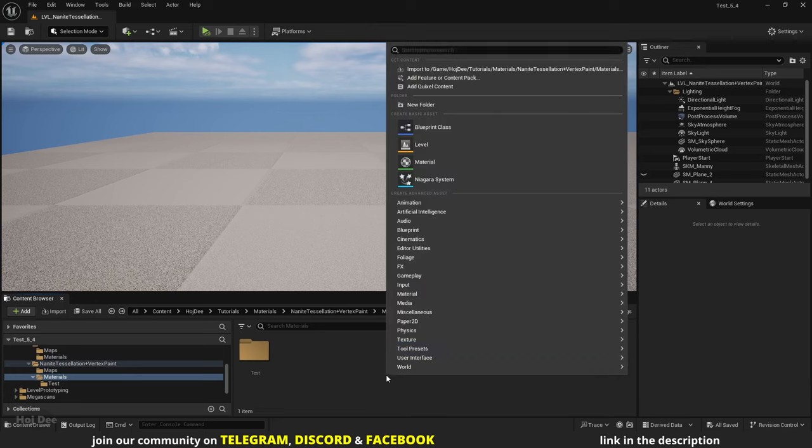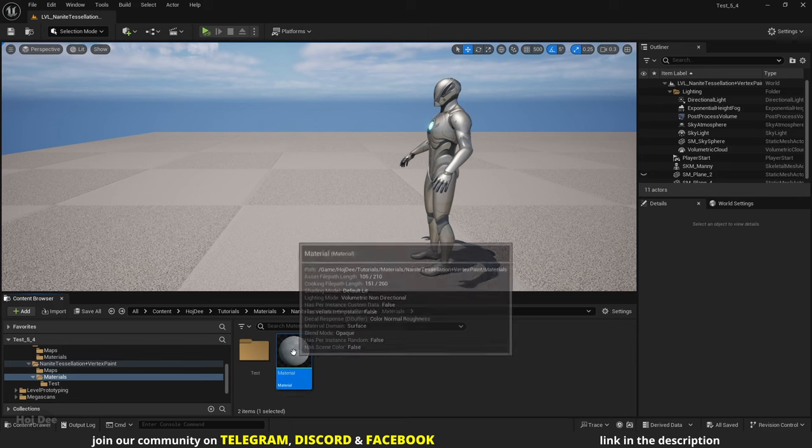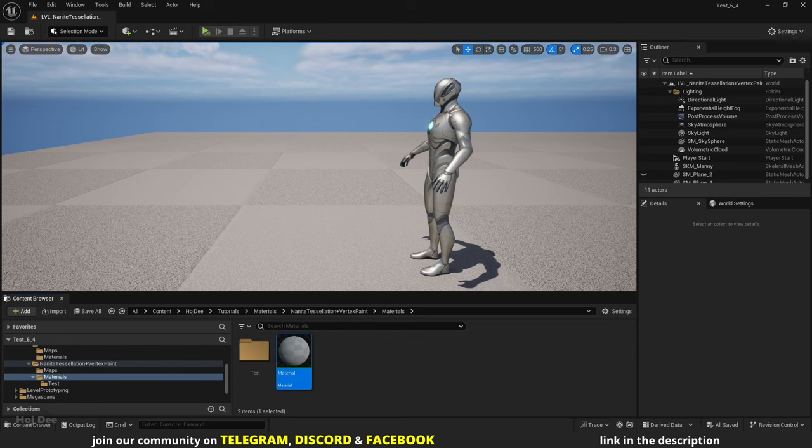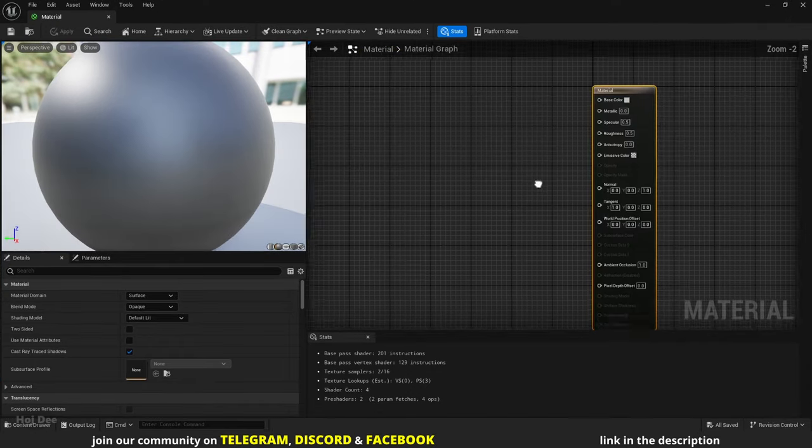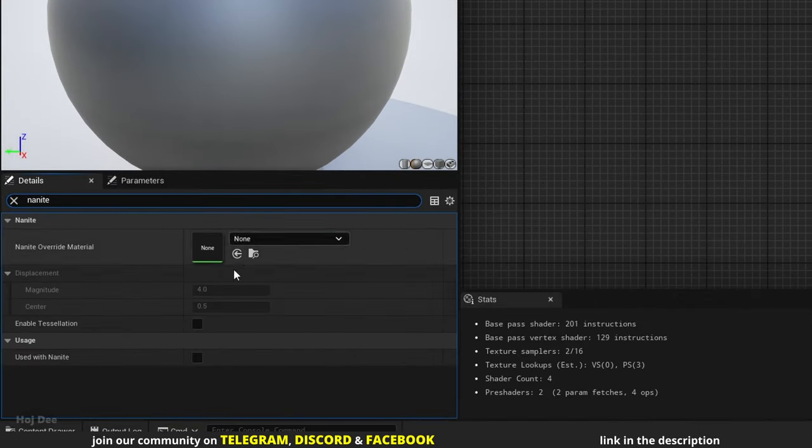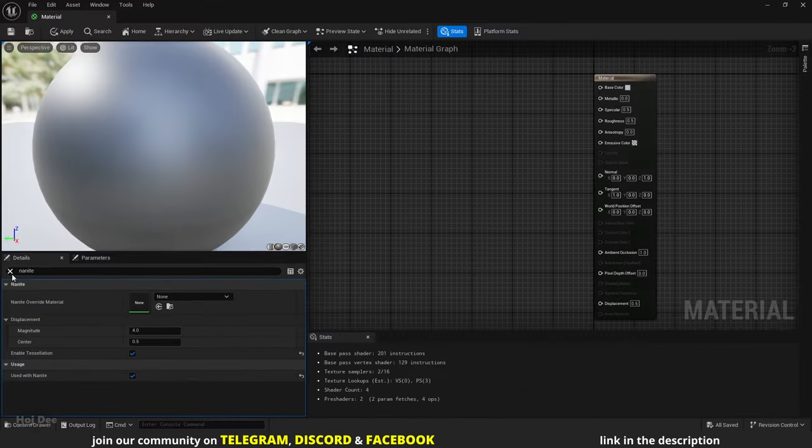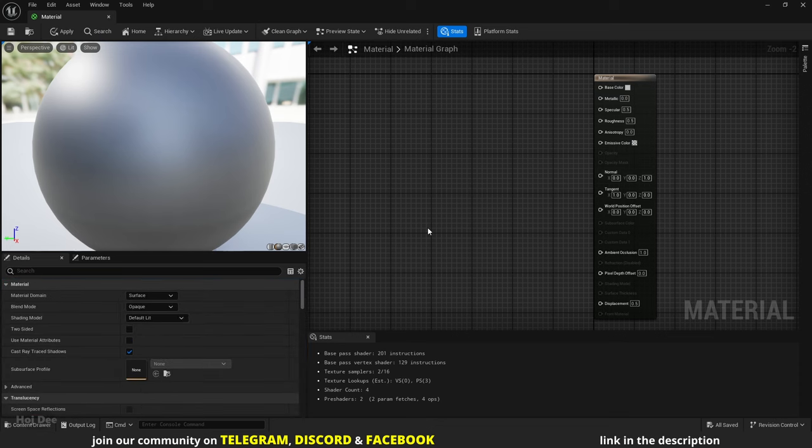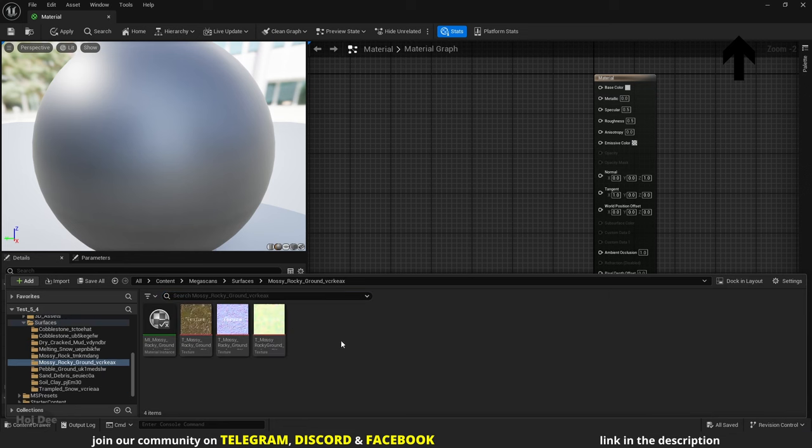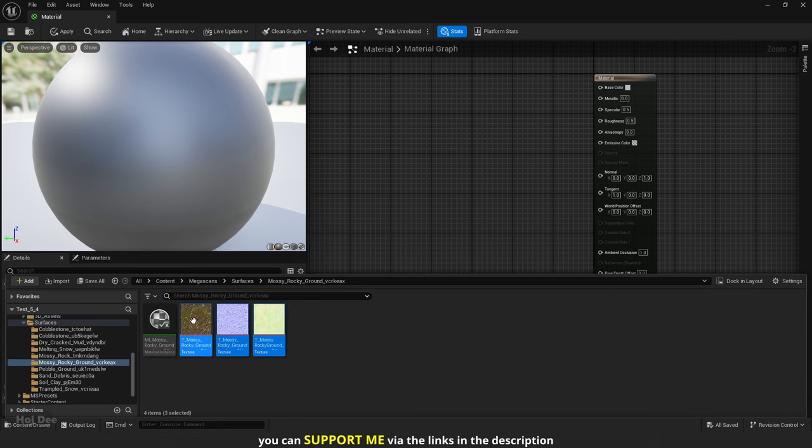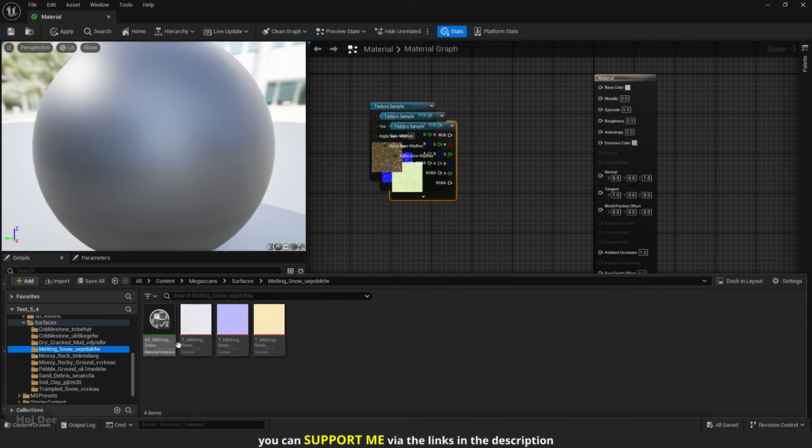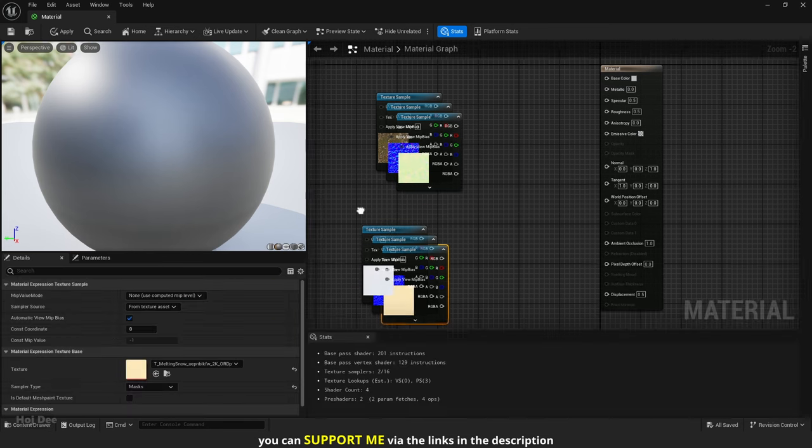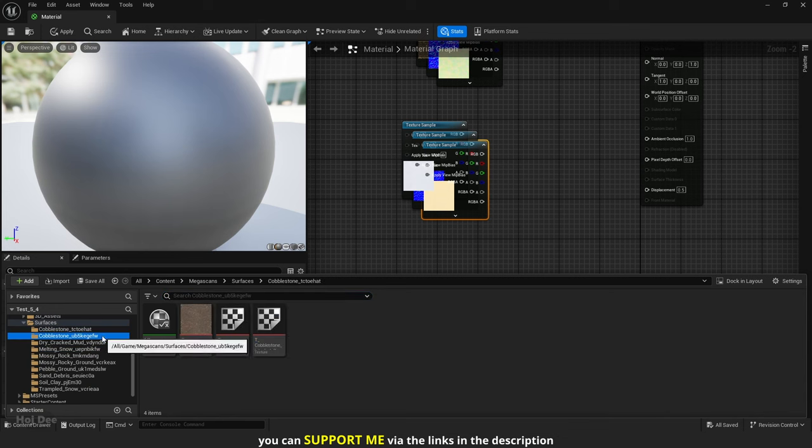Right click in the content browser and create a new material. On the left search for Nanite, check the Enable Tessellation and Used with Nanite options. If you don't know how to enable Nanite Tessellation, watch this video. I've already downloaded some materials from Quixel Bridge, Mossy Rocky Ground, Melting Snow and Cobblestone.